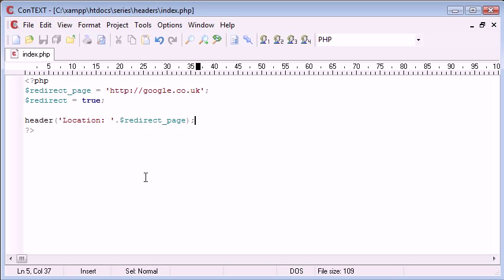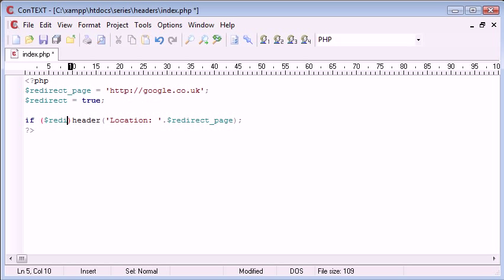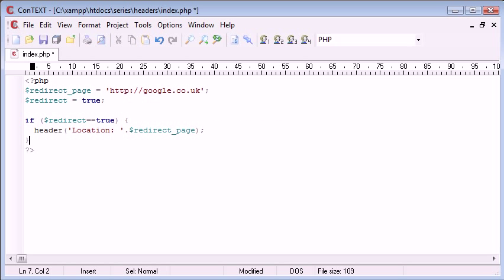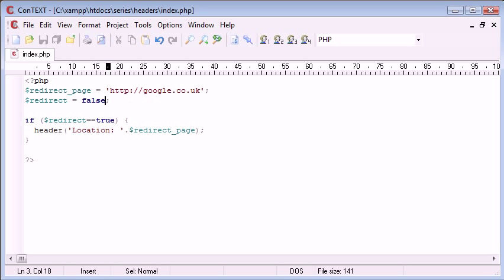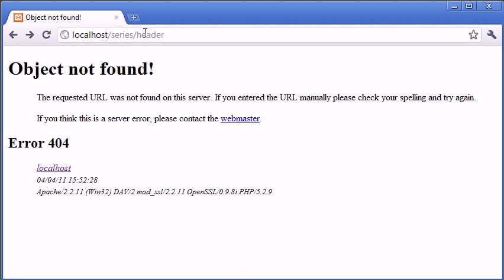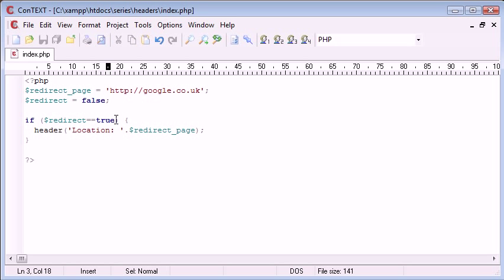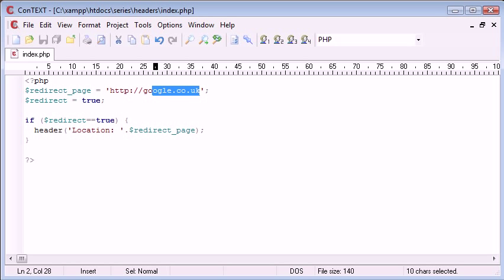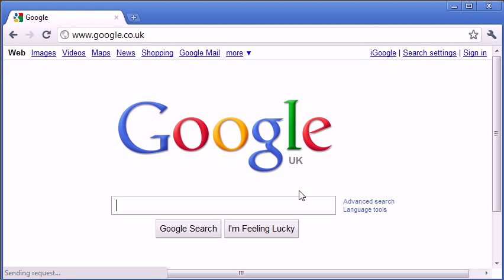Let's slightly modify the script. If redirect equals true, redirect the user; otherwise don't. At the moment redirect is equal to true, but I can change it to false and go back to headers — and we haven't been redirected. However if we change it back to true and refresh, we are redirected.